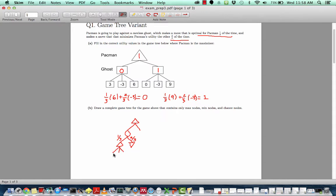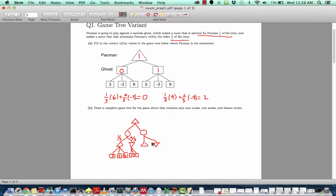From here, each of these nodes have the same three options: three, negative three, and six — the same case on both sides. On the other side, we have another chance node for the other ghost, and then we have two options spanning out. Again, we're going to have one-third probability going to a maximizer node and two-thirds probability of going to a minimizer node. The utility values here will be zero, negative three, and nine — and the same three values on the other side.